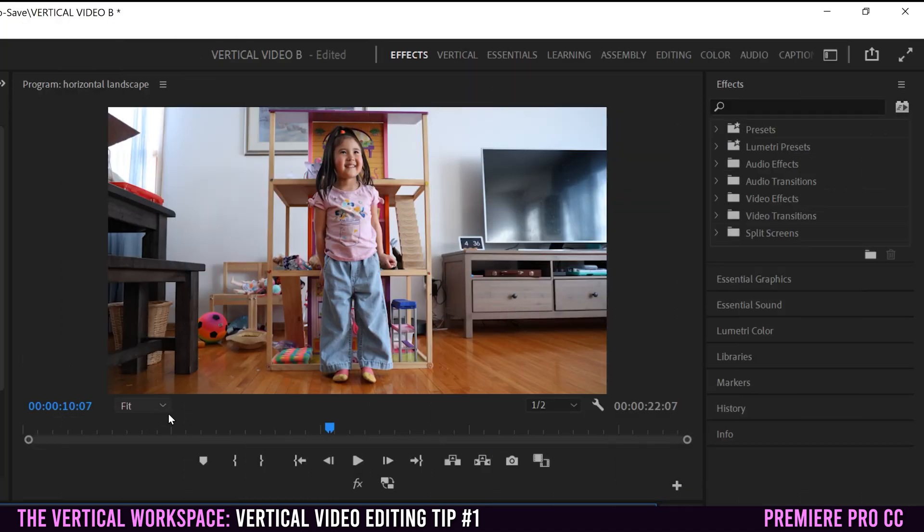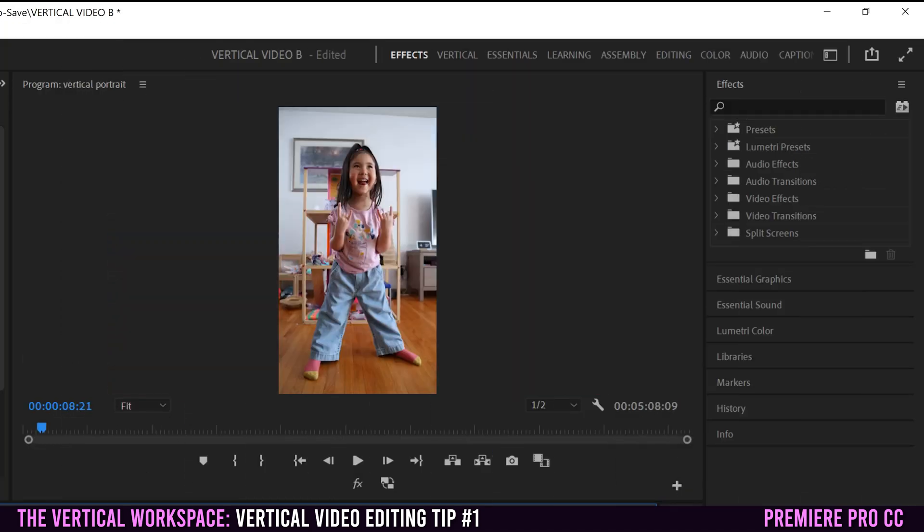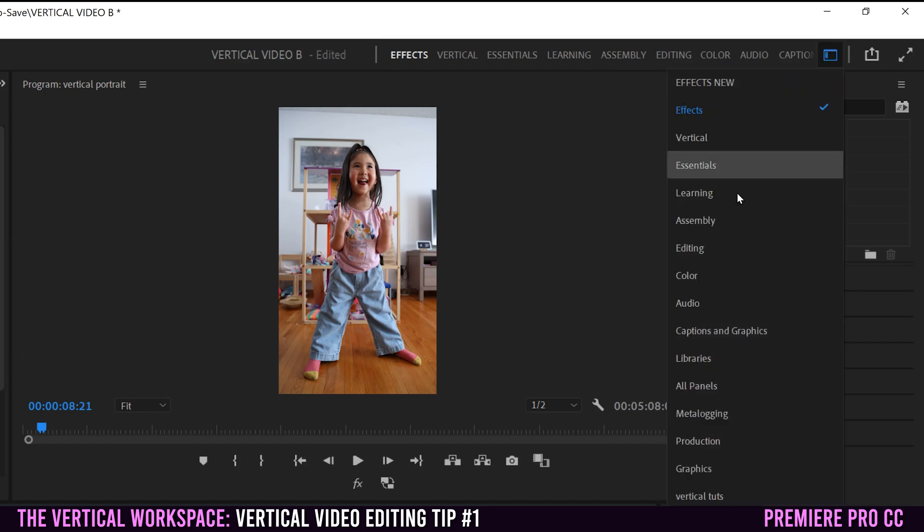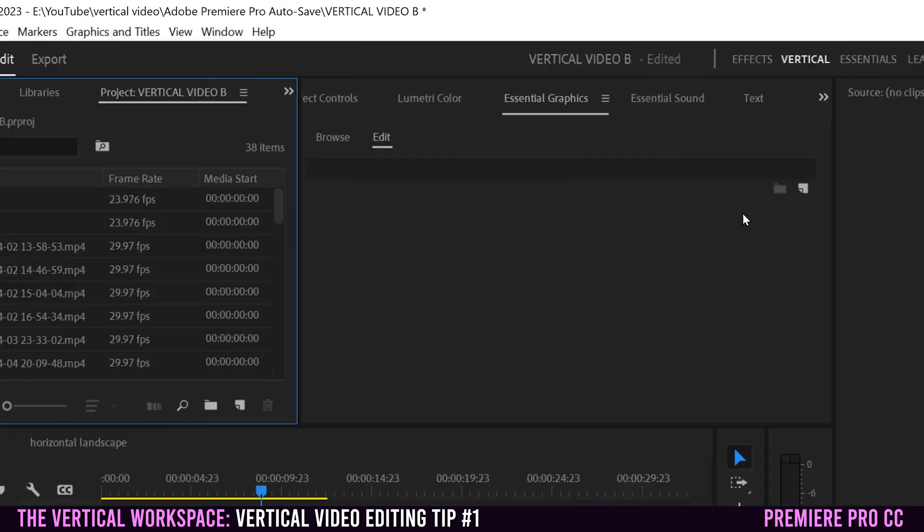So to make our workspace much better for working with vertical footage, let's switch over to the vertical workspace right here. If you don't see it, you can go over to this little button right here, workspaces, click on it, you'll see a bunch of different options. Just select vertical right here.